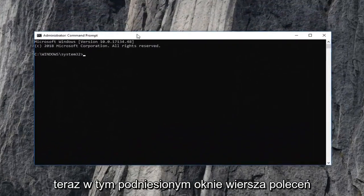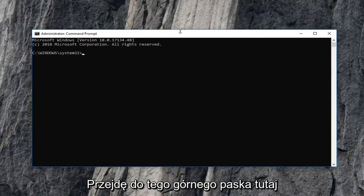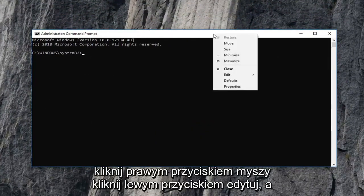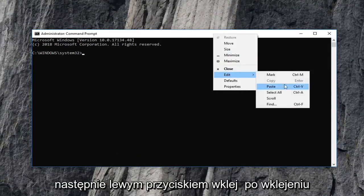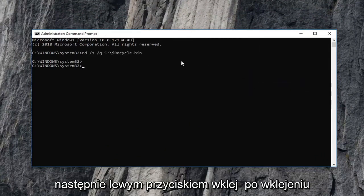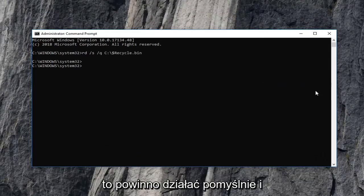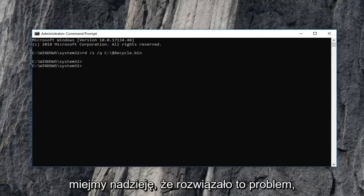Now into this elevated command line window, I'm going to go up to this top bar here, right click on it, left click on edit and then left click on paste. Once you paste that in, it should run successfully. And hopefully that has resolved the problem.